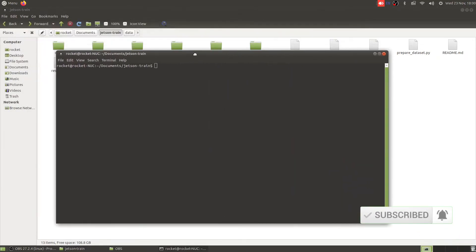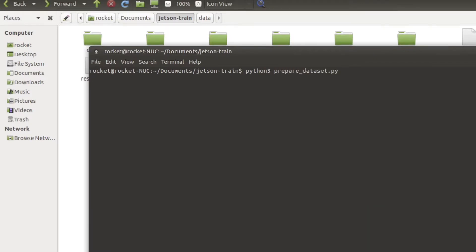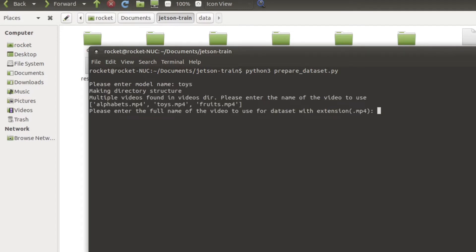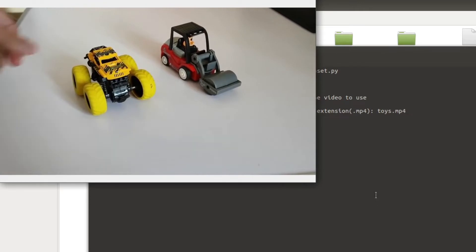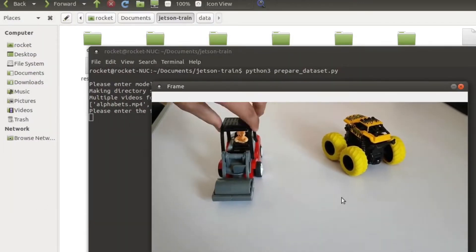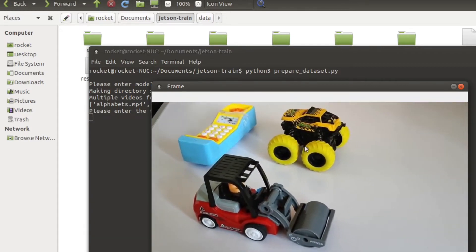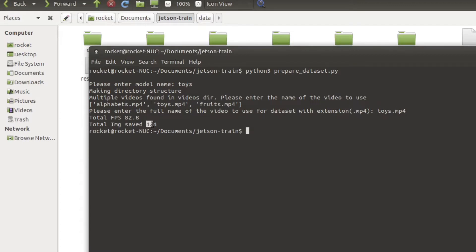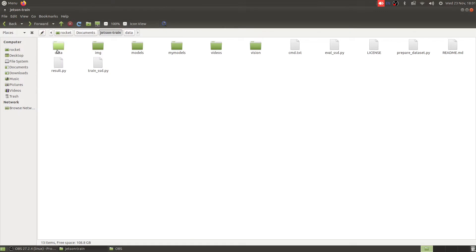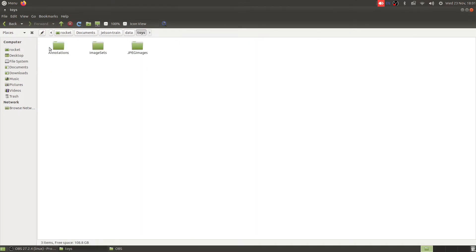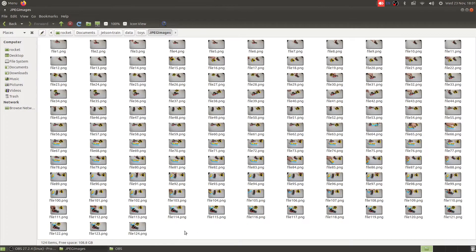Let me maximize the terminal and call python3 prepare_dataset. It will first ask for the name of the model — I'll call it 'toys'. Then it asks which video file to use, so I'll enter toys.mp4. It loads the video and extracts all the images. If you want more images, you can customize this Python script. It has saved approximately 124 images. Inside the toys directory it has created all the required subdirectories, and inside JPEG images you can see all the extracted images.